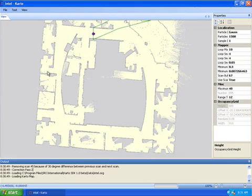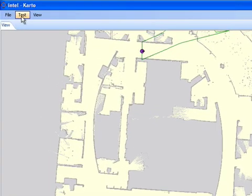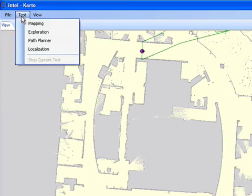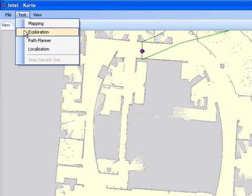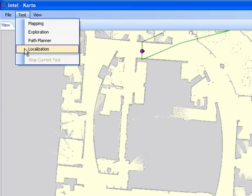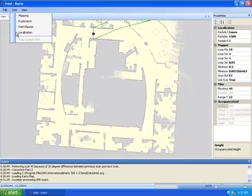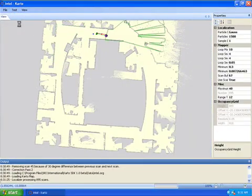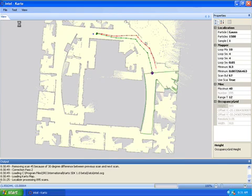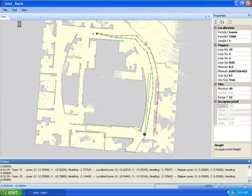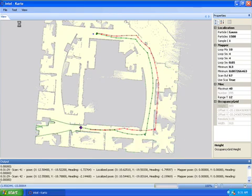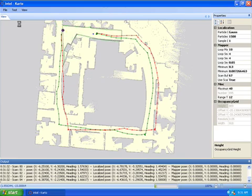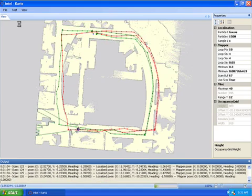What we're going to do now is use those data files and that pre-computed map to have the robot localized just by using the odometry and the laser scan. Go to Test, Localization.